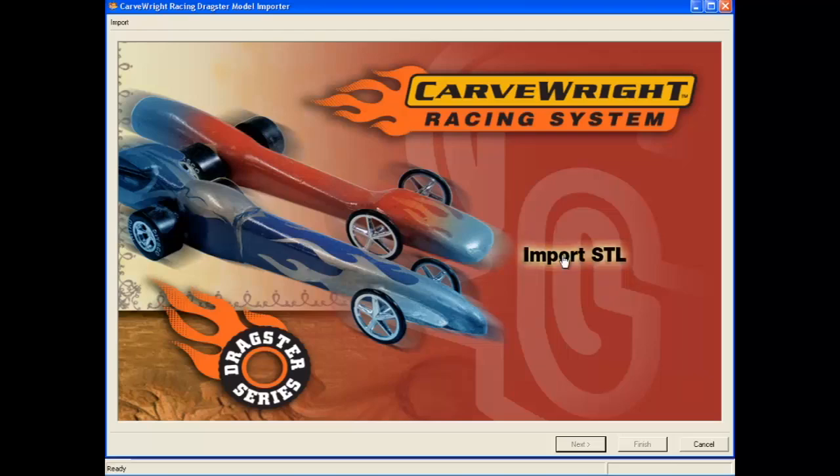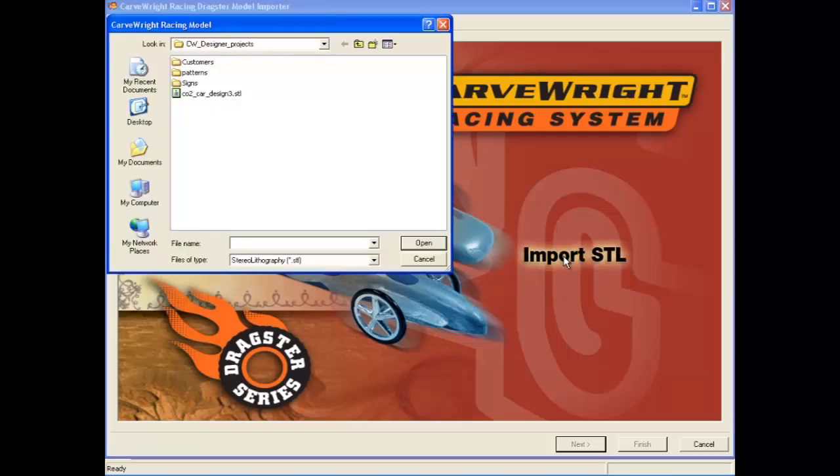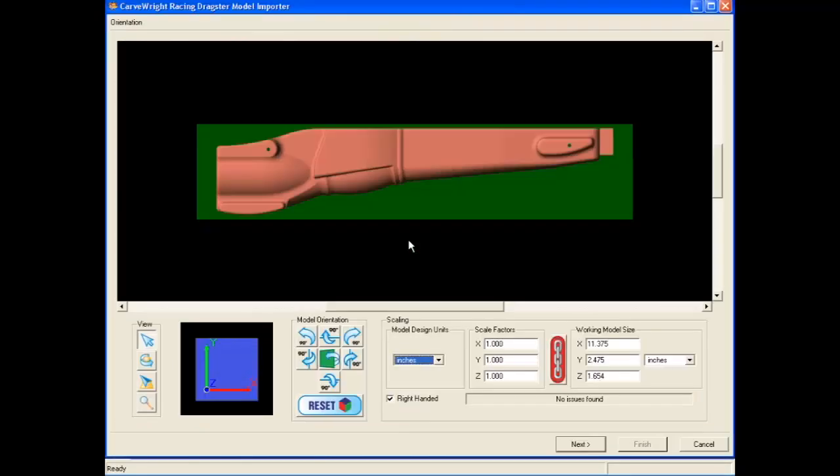Next, select the Import STL button near the nose of the pictured car and browse to find your STL car model. Select Open to continue.